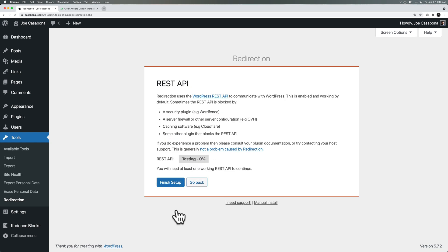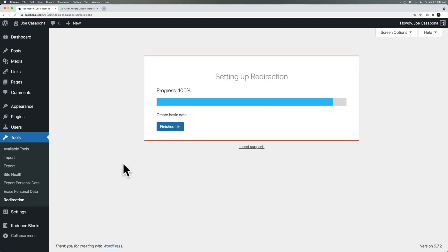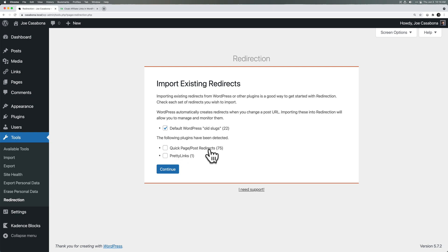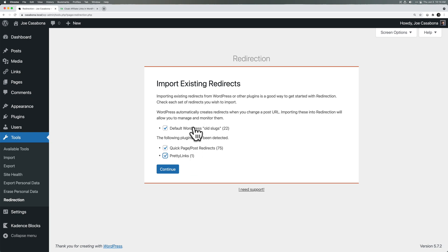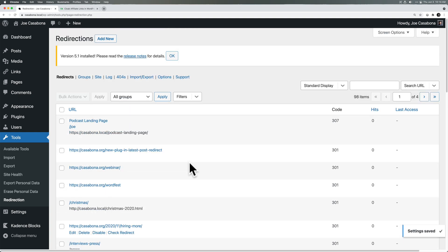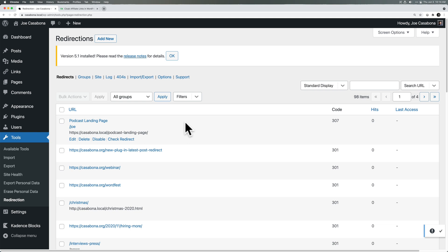And let's click Continue Setup. It's going to do some checks. Check for the REST API. We'll click Finish Setup. And in just a few seconds, we are done. So now import existing redirects. You can see I have some default WordPress old slugs. And I have redirects from another plugin I tried called Quick Page Post Redirects. That is fantastic. And then there's one from Pretty Links as well. So you can see I have tried a bunch of different redirect plugins here. Redirection will import all of those. So I'll click Continue. And now we have all of the redirects I've created.